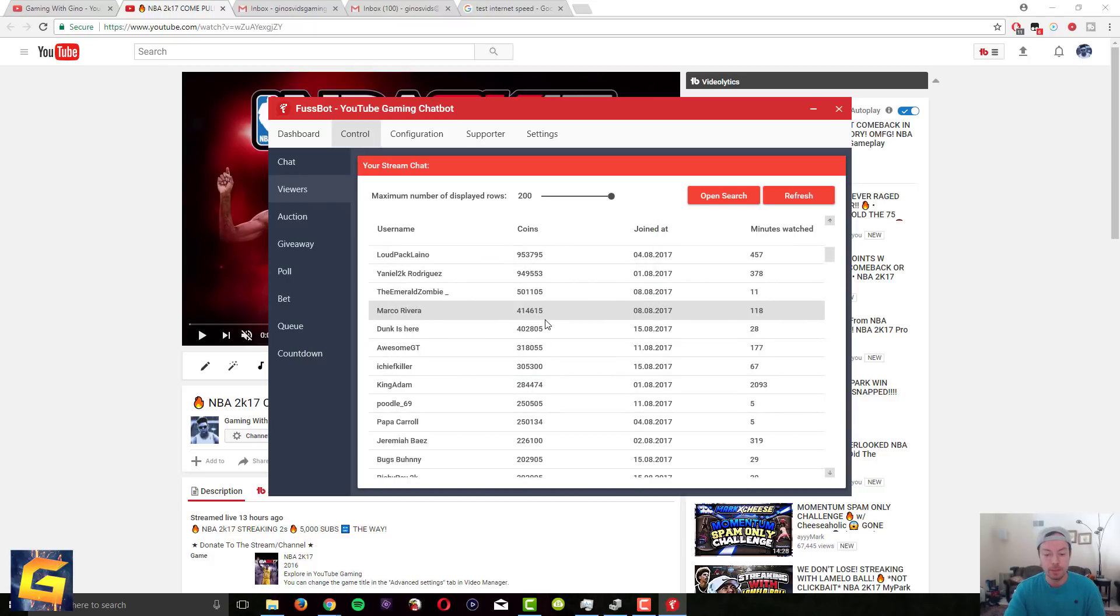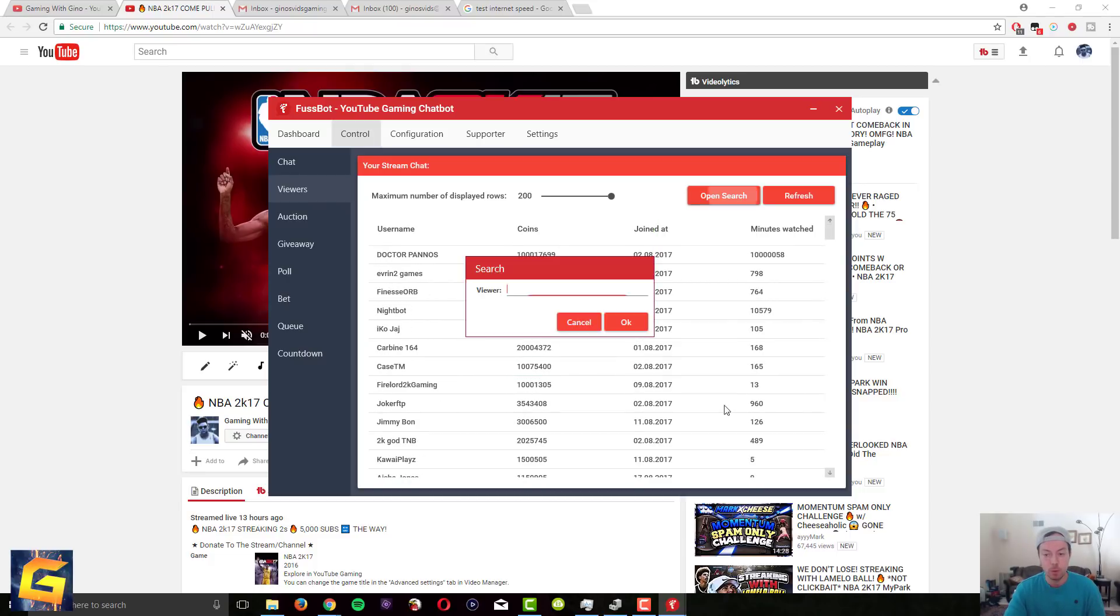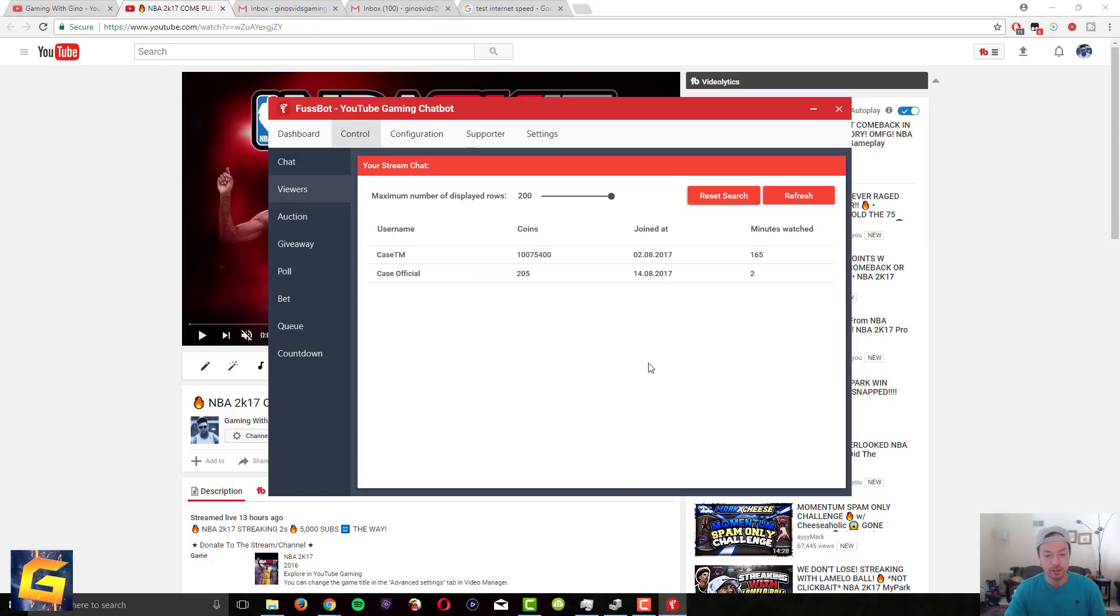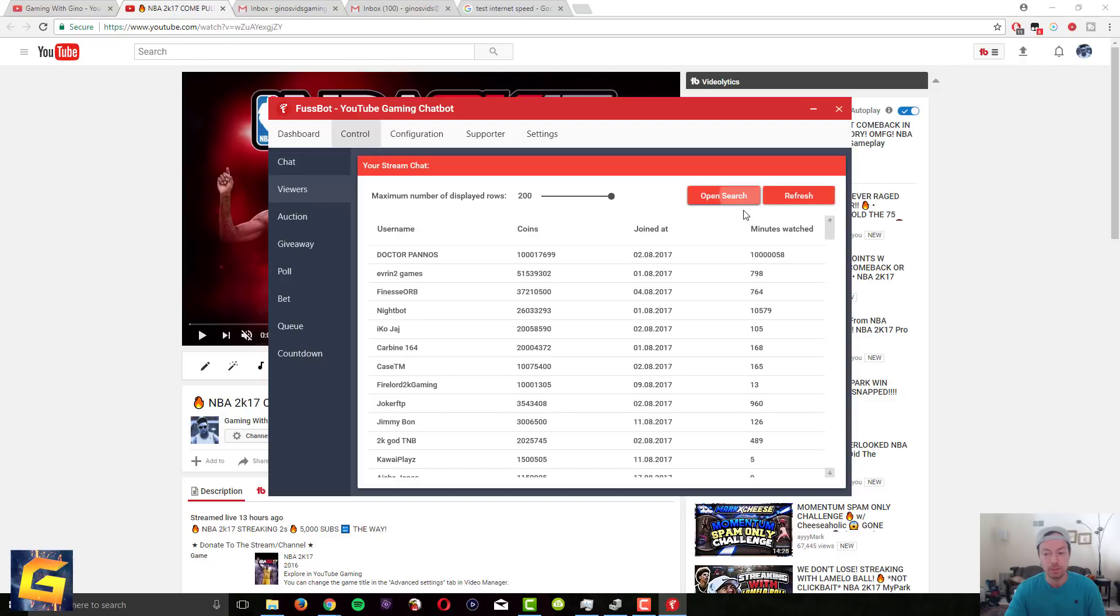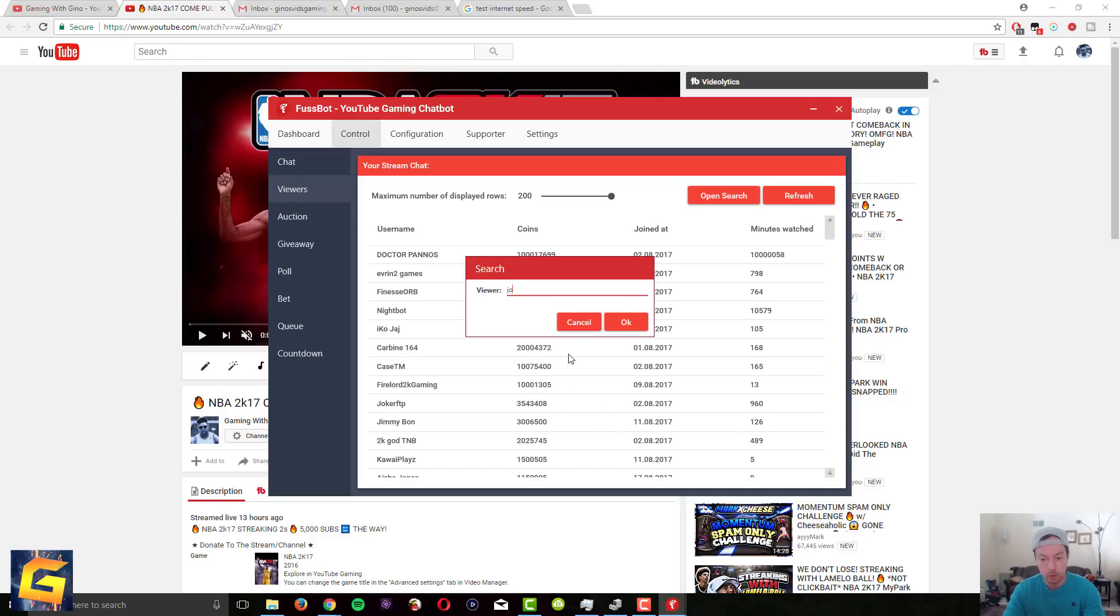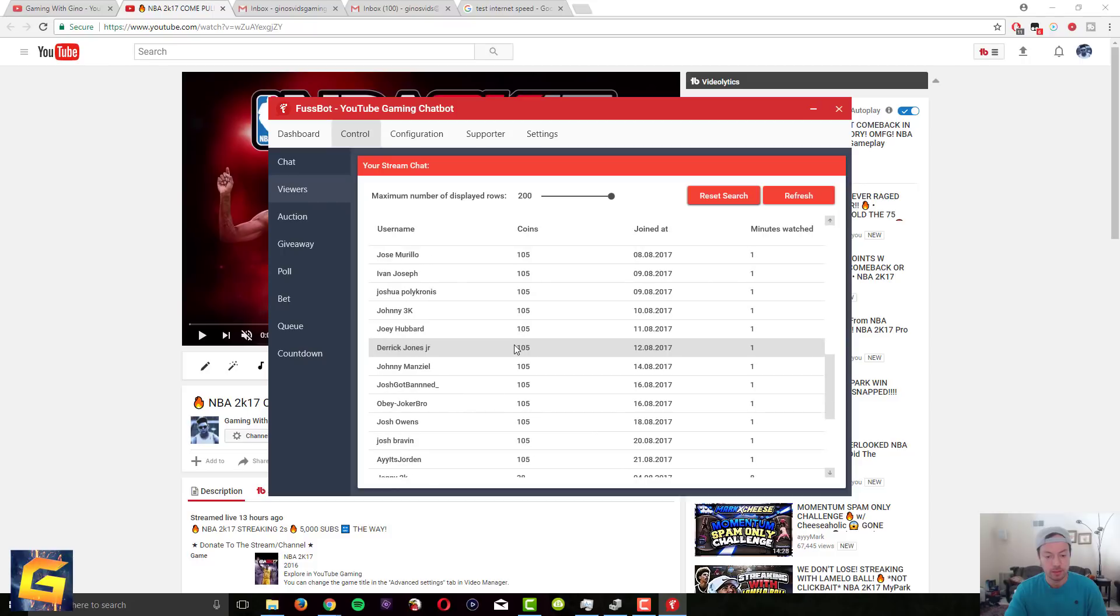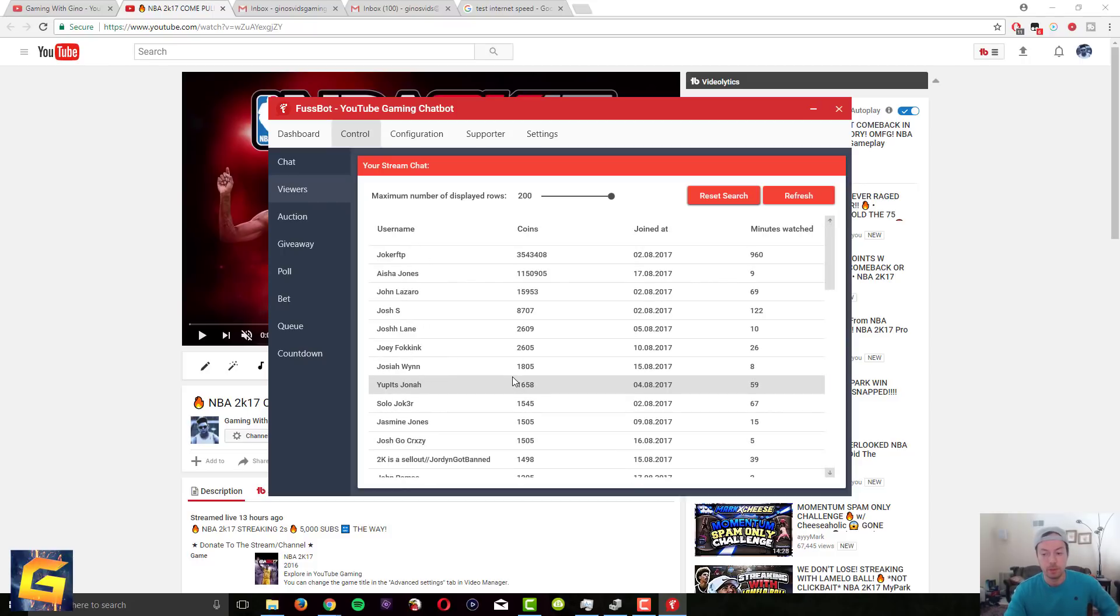Also if you have a lot of people in there and you don't know how to find their name in the list you can do open search and if you're looking for the viewer, for example if I'm trying to find let's say case TM he's on the list, but if I type in case it's gonna find you know everyone who has case in it. So obviously if I type in something like J-O might have a lot of results because it has a lot of people have J-O in their name so you want to be specific with this one.